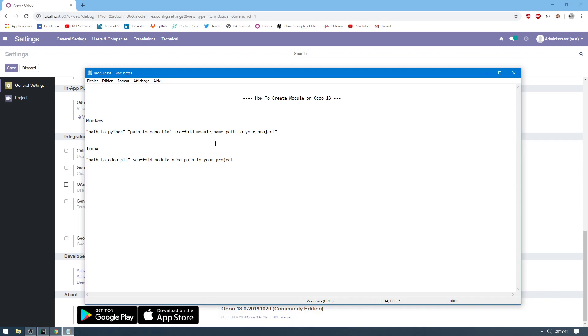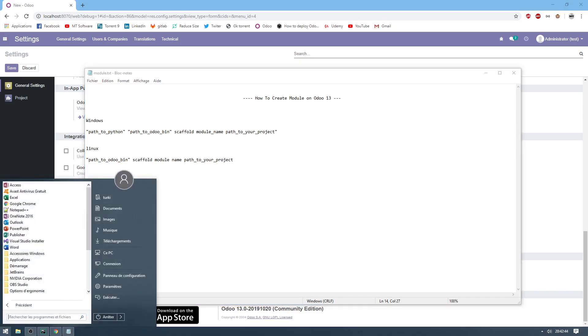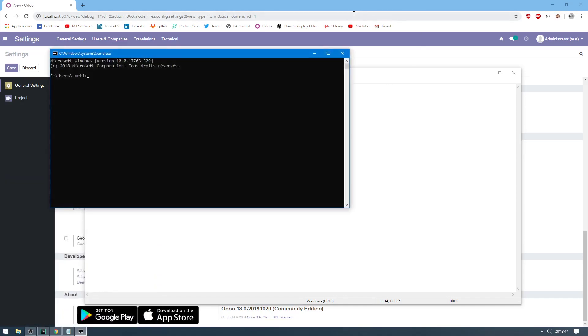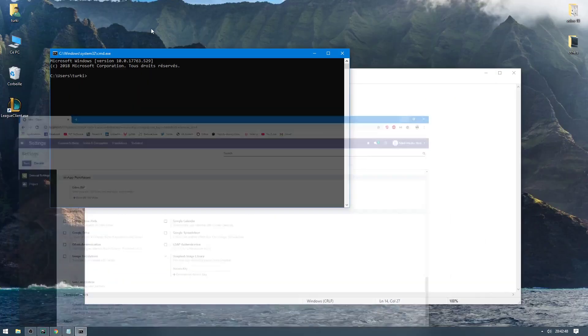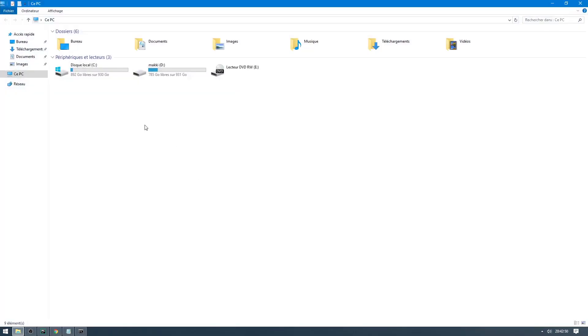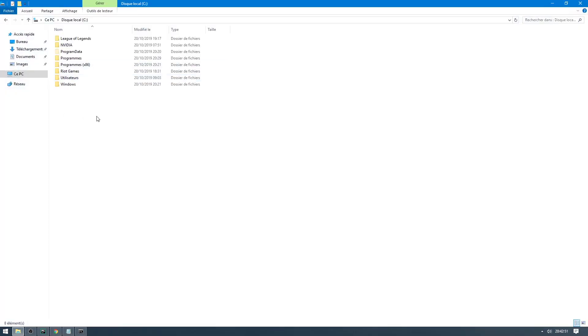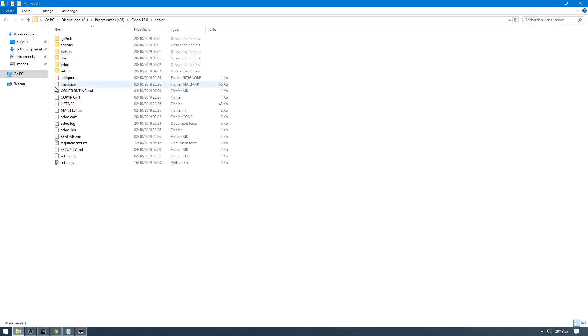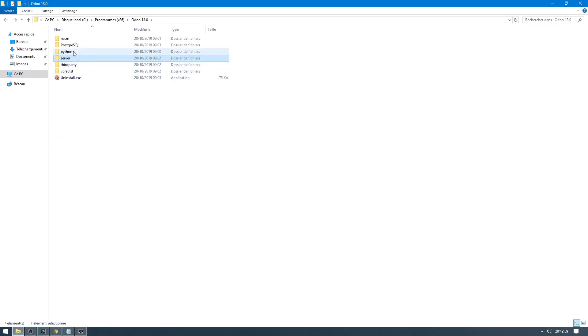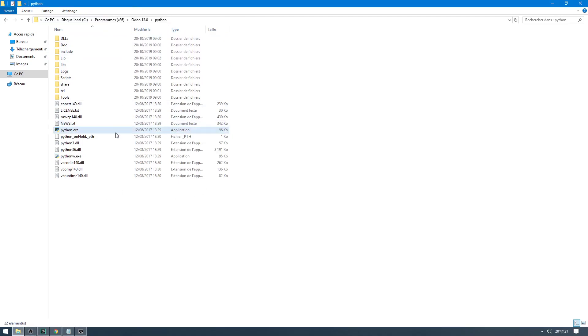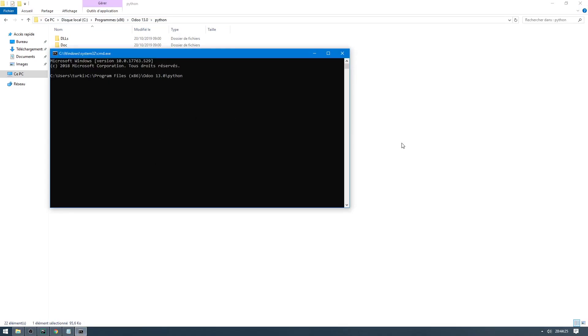Let's start. Let's open CMD and then check for the path. So I have Odoo installed here in Odoo 13. Let's take the python.exe path. It is in the Python folder, python.exe. This is the path of python.exe. Let's copy and add python.exe.